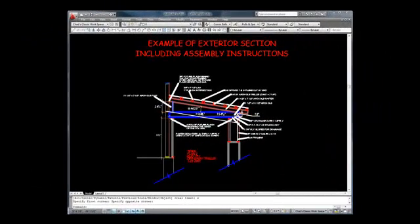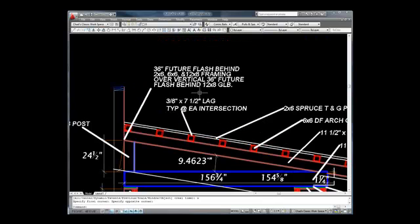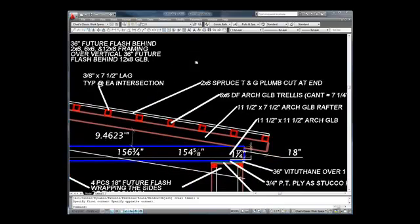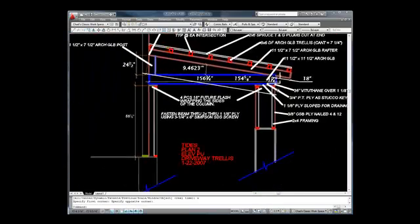This is a sample drawing that I used to build an involved driveway trellis and will provide at least some ideas on how to draw sections to communicate with your field.